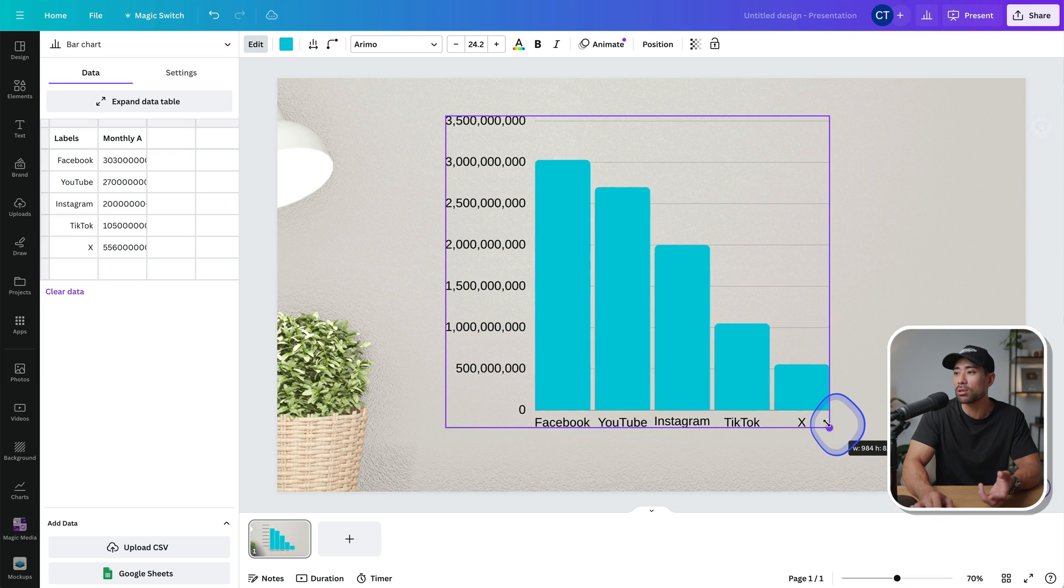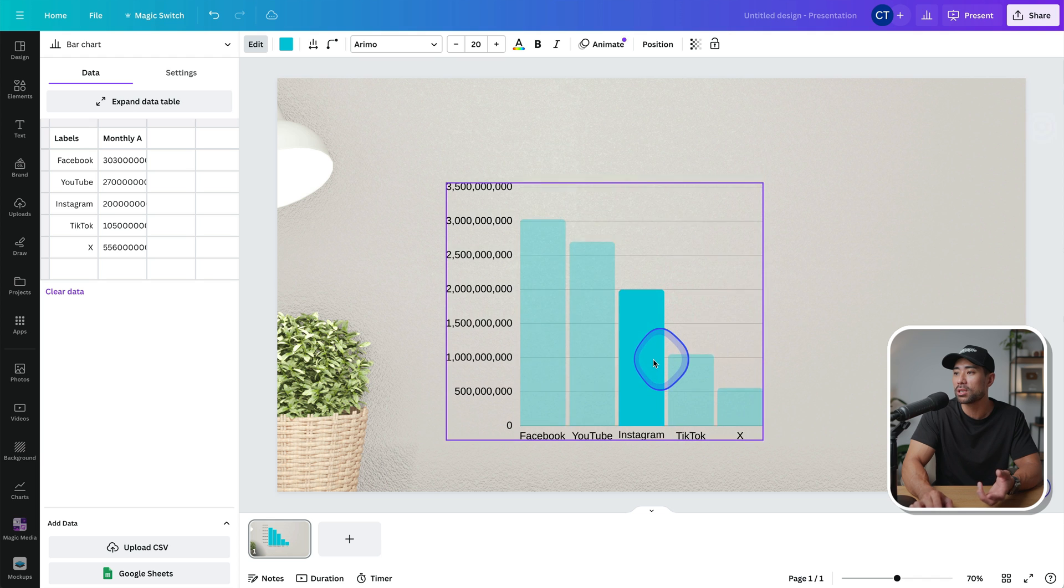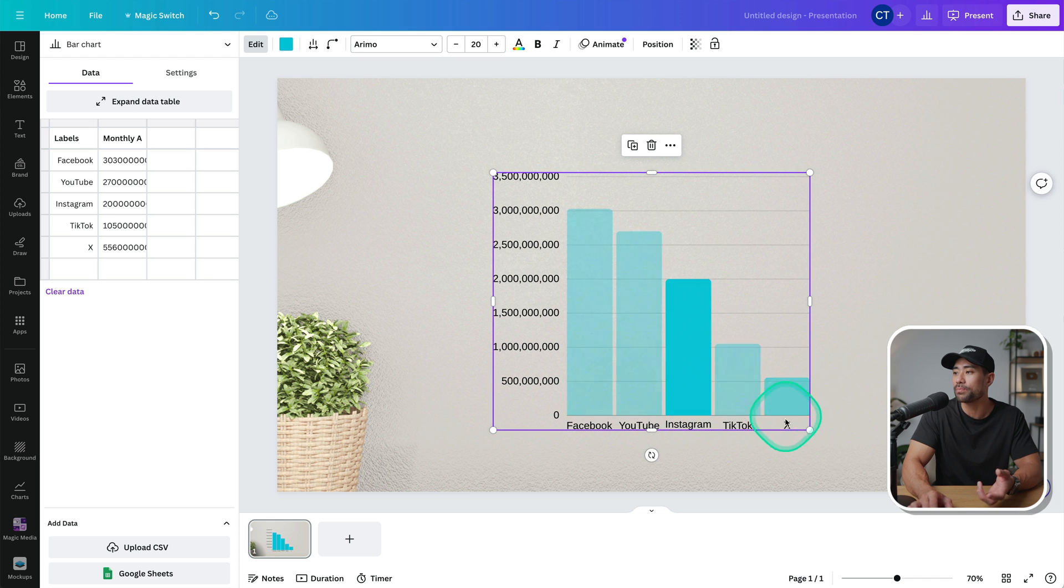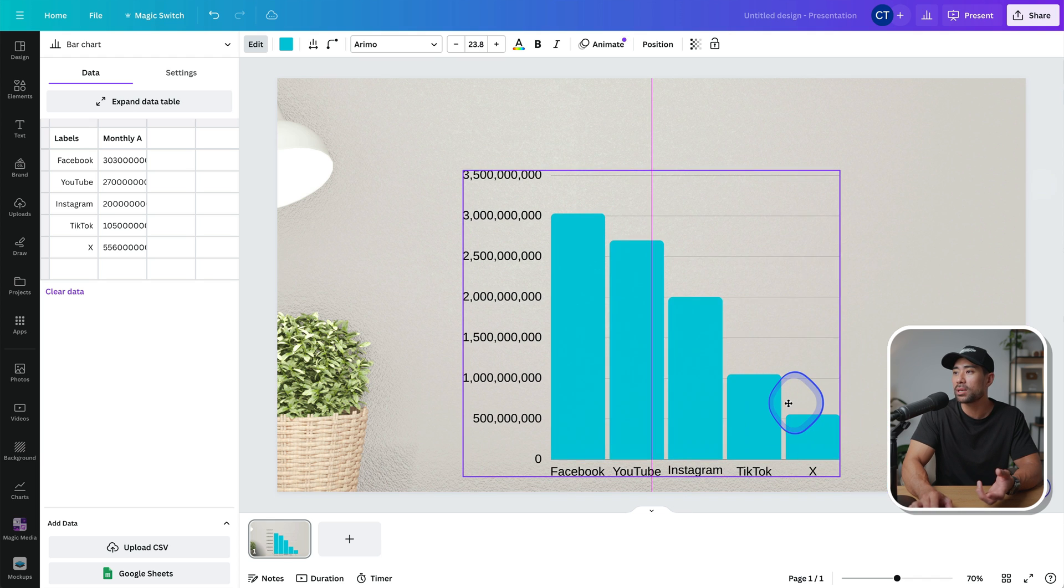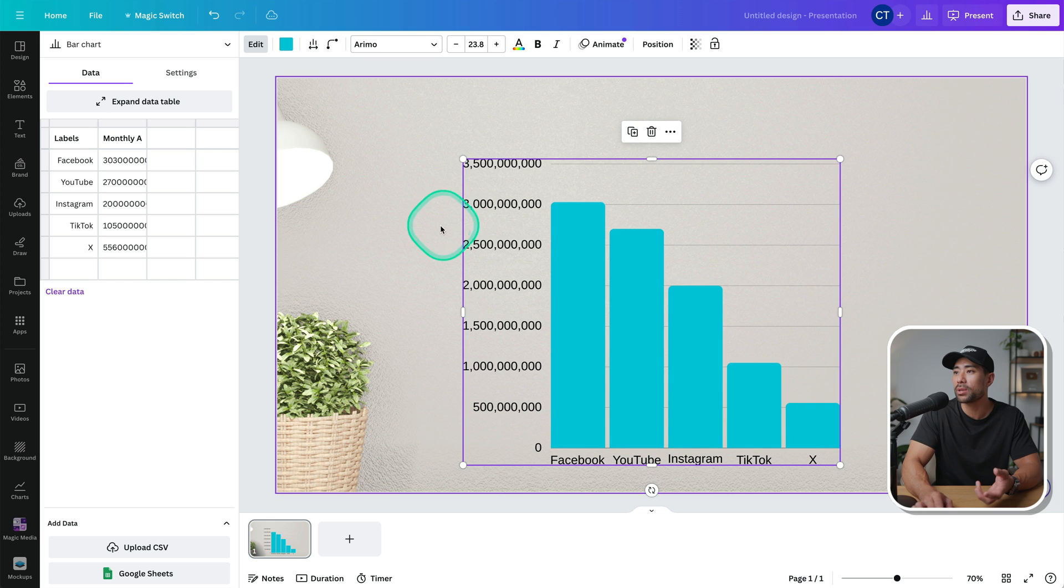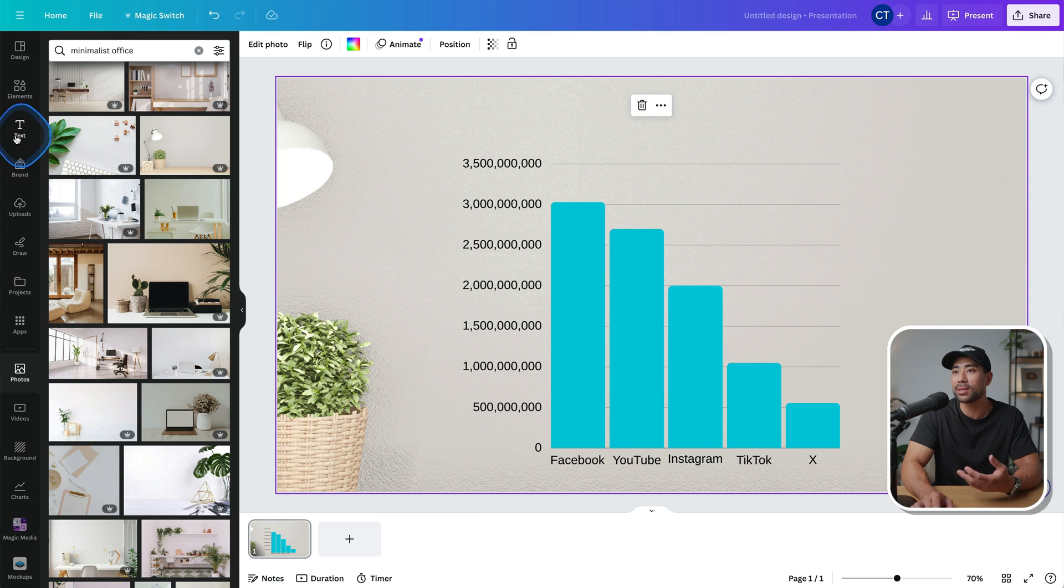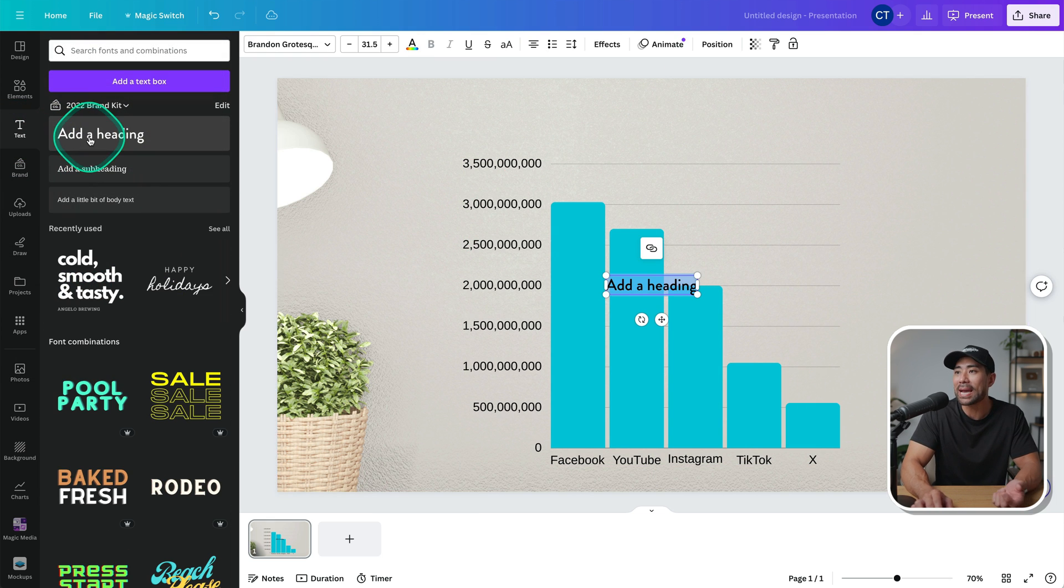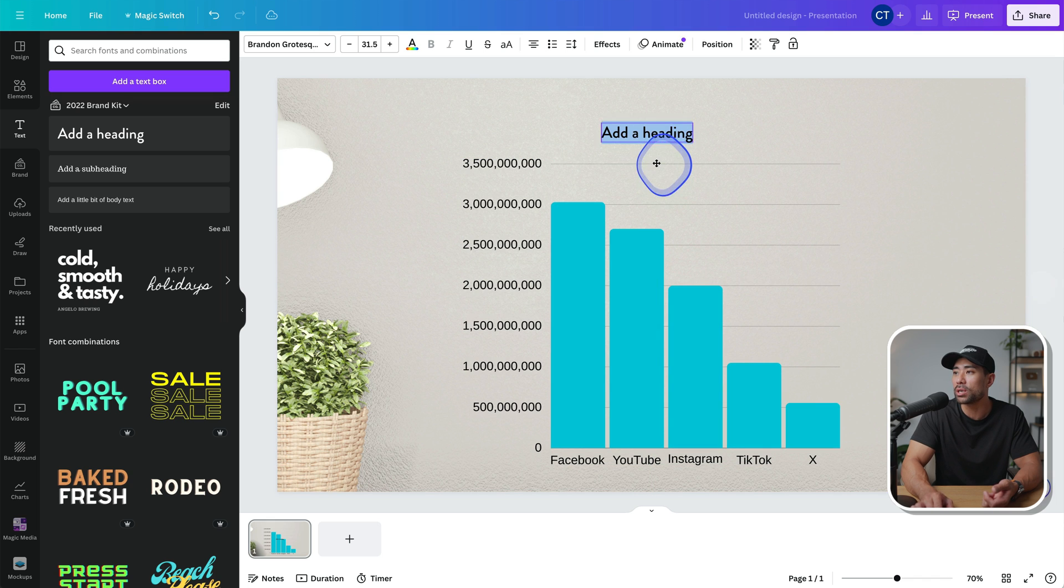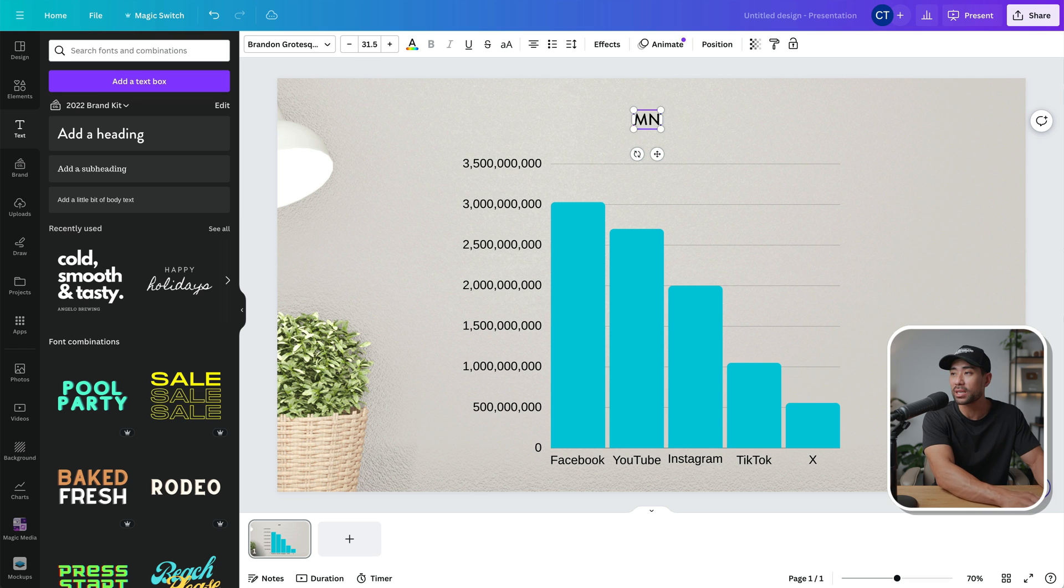So that's what it looks like. We can increase, decrease the size, of course, to the size that we want. Let's make it a little bit bigger and center it right there. And let's go ahead and add a heading here. So we'll click on text, click on add a heading. And right here, we can drag at the top, and we'll adjust it again. But let's say this is monthly active users.